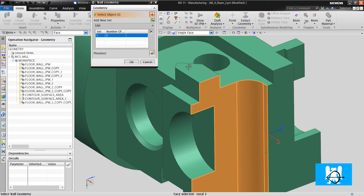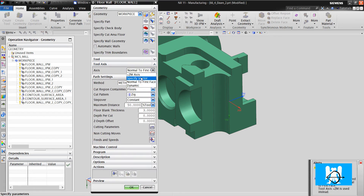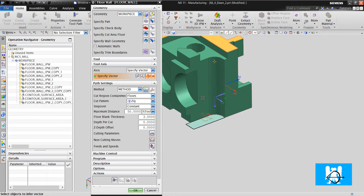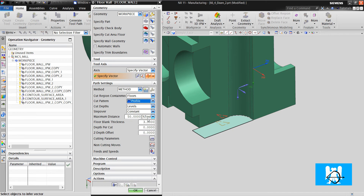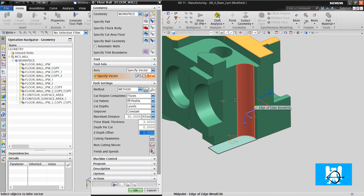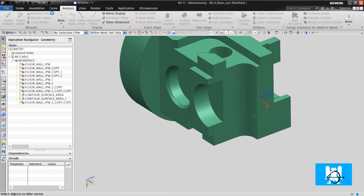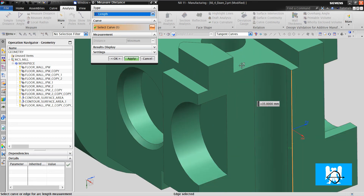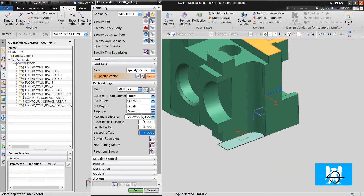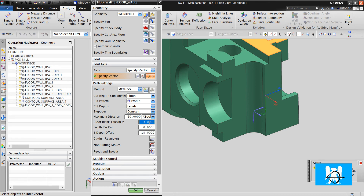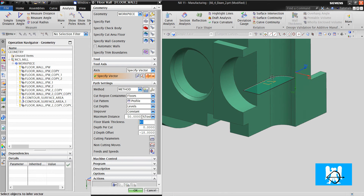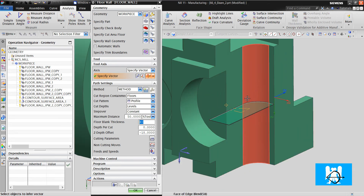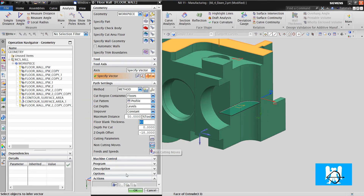I choose the wall geometry and change the tool axis. I should use Profile. I will machine it on the half of it. I must measure the distance — not 35, plus this. The floor blend thickness must be 40. By writing these values you can machine until the half of this pocket. I click Generate.